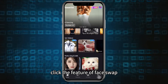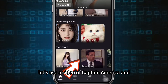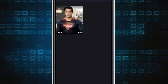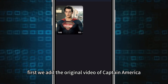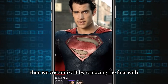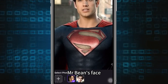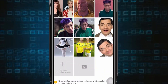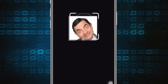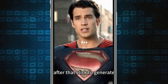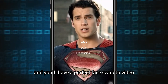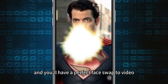Click the feature of face swap. Let's use a video of Captain America and Mr. Bean as an example. First, we add the original video of Captain America, then we customize it by replacing the face with Mr. Bean's face. After that, click to generate.